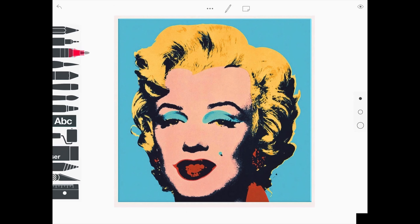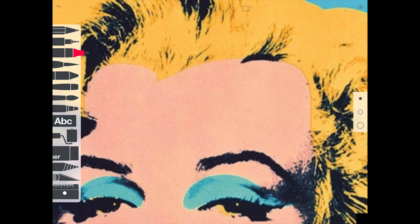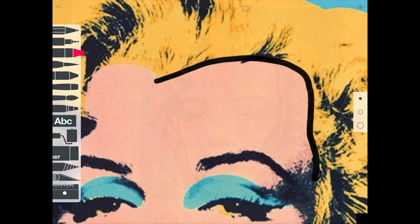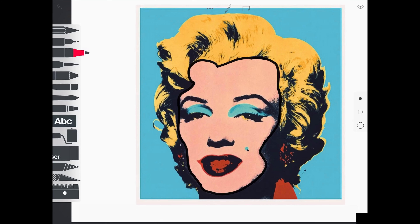Select the felt tip tool and select the black colour. Zoom in on the image to draw around your remarkable person accurately. You can use the eye in the top right hand corner of your screen to remove your original image.